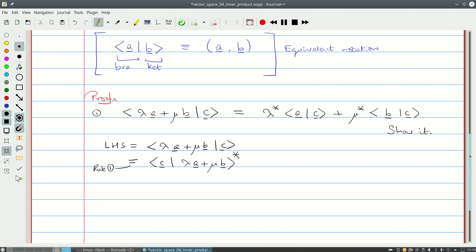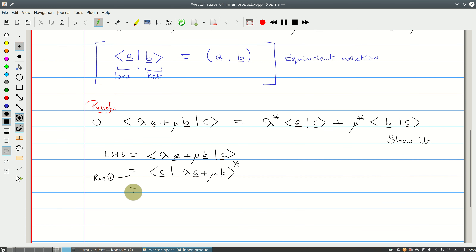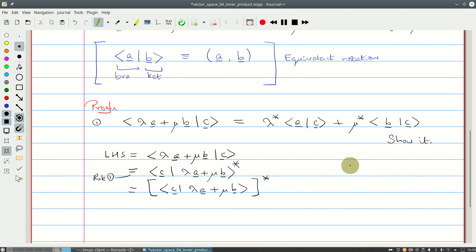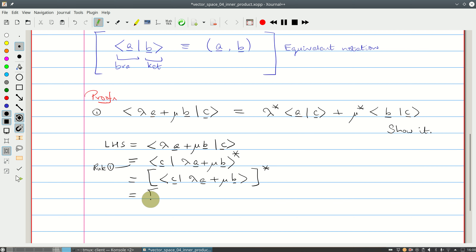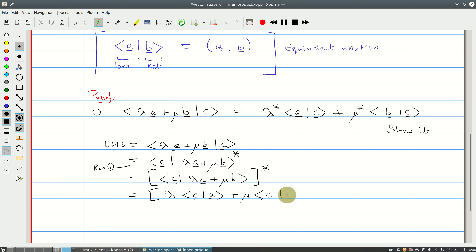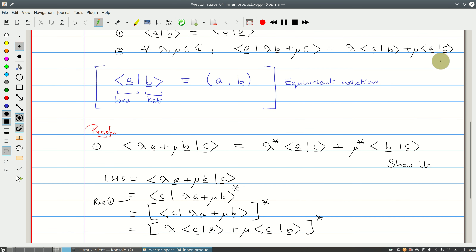Rule two applies to the inner product itself, not the complex conjugate. So we pull out the complex conjugate into square brackets. Inside the square brackets we can use rule two, giving: [lambda times the inner product of C with A, plus mu times the inner product of C with B], all complex-conjugated. The complex conjugate acts on each factor, giving lambda* times (C,A)* plus mu* times (C,B)*.